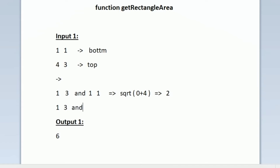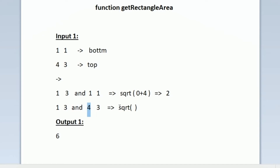Next we find the distance between 1,3 and 4,3, which will be the breadth of the rectangle. Applying the same formula — square root of (x2 - x1)² + (y2 - y1)² — the x coordinates are 1 and 4, so the difference is 3, and 3² = 9. The y coordinates are both 3, so 3 - 3 = 0, and 0² = 0. Square root of 9 = 3. So the breadth is 3.